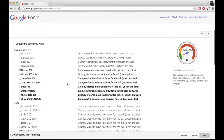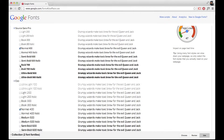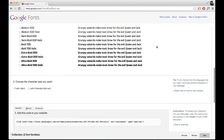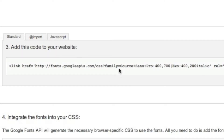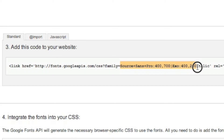Select which weights of the fonts you want to use. Note that the more fonts and weights you choose, the longer your blog will take to load. Scroll down to the first box. Find the equal sign, and select everything after the equal sign but before the quotation mark. Copy this text to your clipboard.